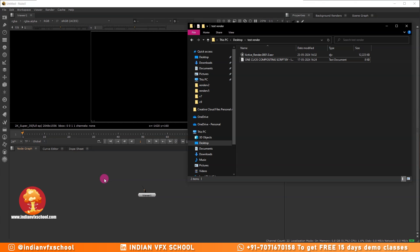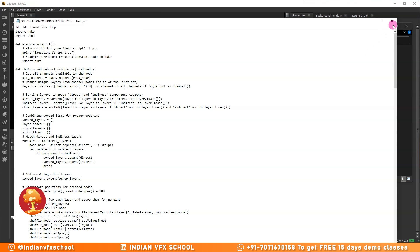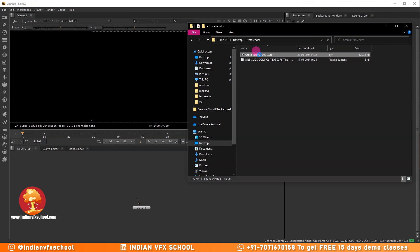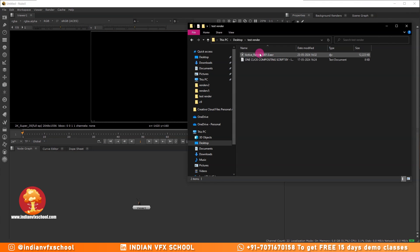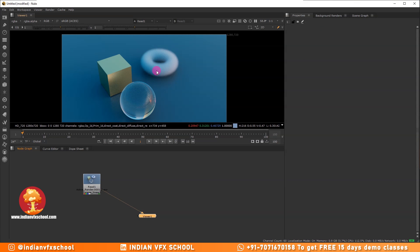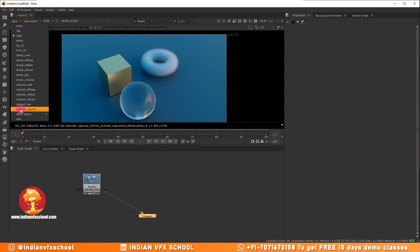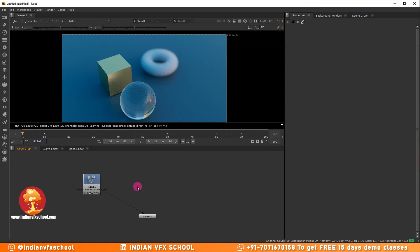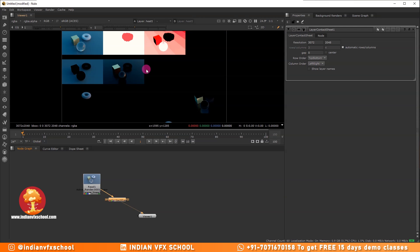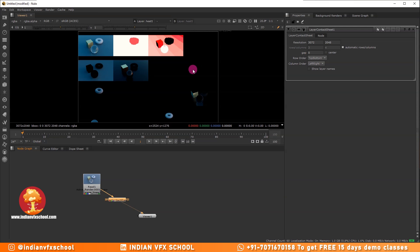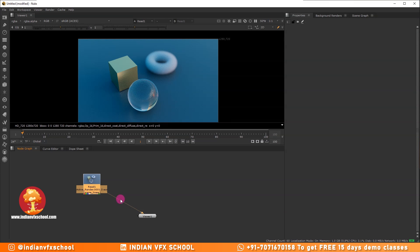We are now inside Nuke. When you download the files from the website, you'll get the script in a notepad file and also a render pass file which you can use, or you can just use your own render pass. Let's import the render pass here — you can see we've got all the passes from the EXR. If you want to look at all the passes at once, you can add a layer contact sheet to see them all in one view.